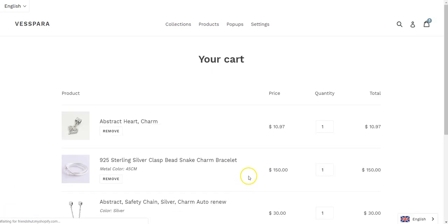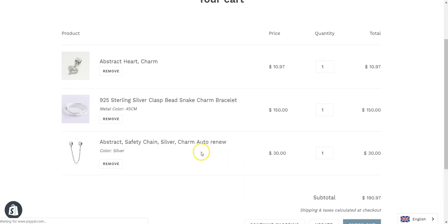You see my upsell is right there. And if I click add to cart, the products are added to cart. Et voila, that's how you make an upsell on the cart page.